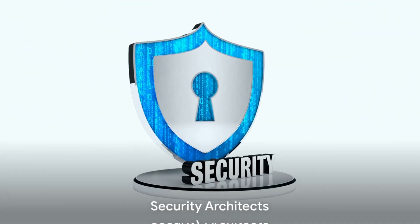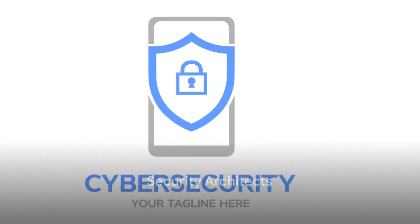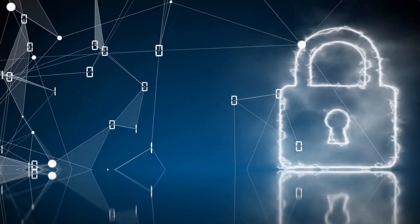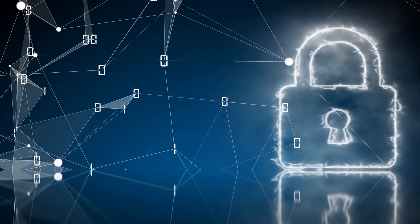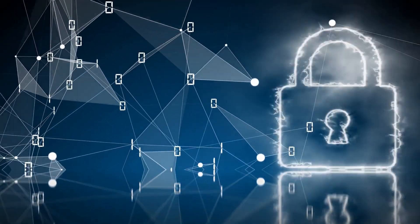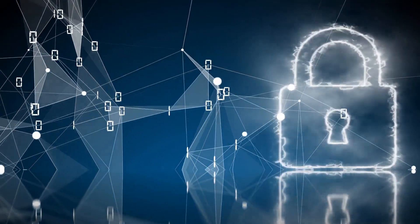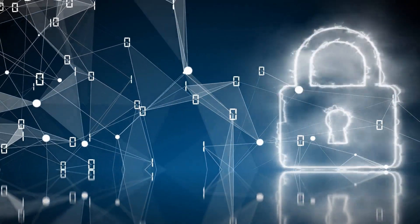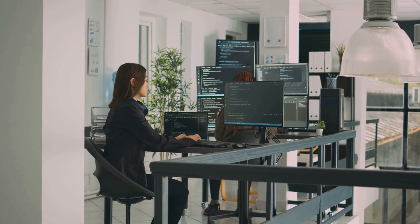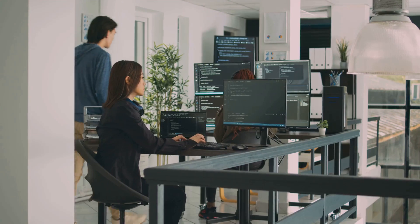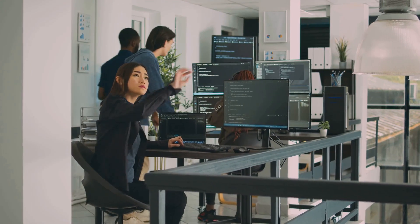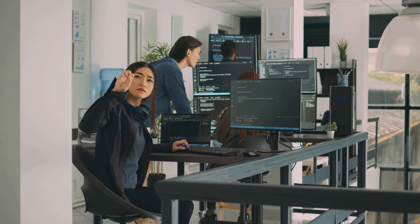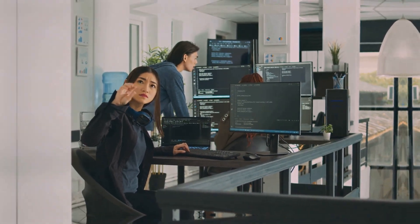Secondly, we have security architects. They are the masterminds behind the design and implementation of security solutions that protect an organization's systems, networks, and data from cyber threats. They assess security requirements, develop security architectures, and recommend and implement security technologies and controls.